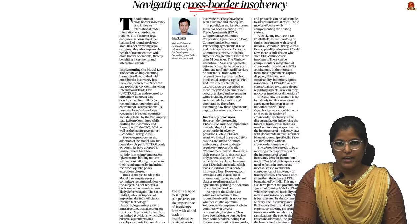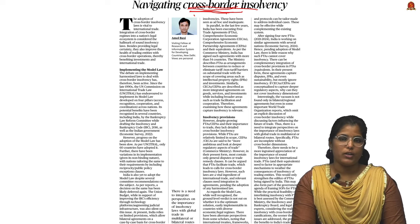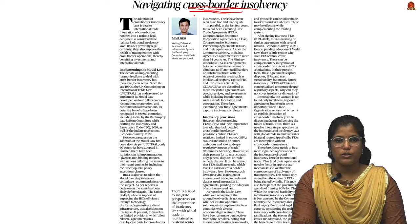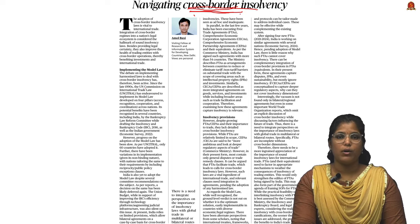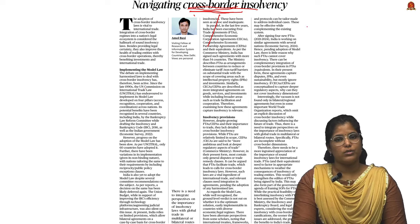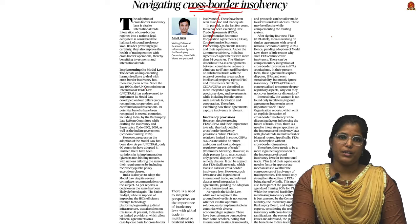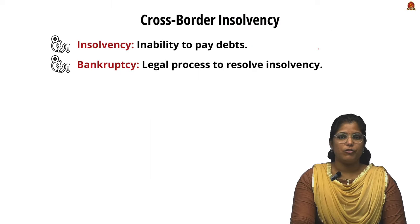This editorial article talks about cross-border insolvency. The author states that India should sign the UN Commission on International Trade Law — in short called UNCITRAL — in order to address cross-border insolvency. Let us see what cross-border insolvency is and what issues it causes, from the mains perspective.